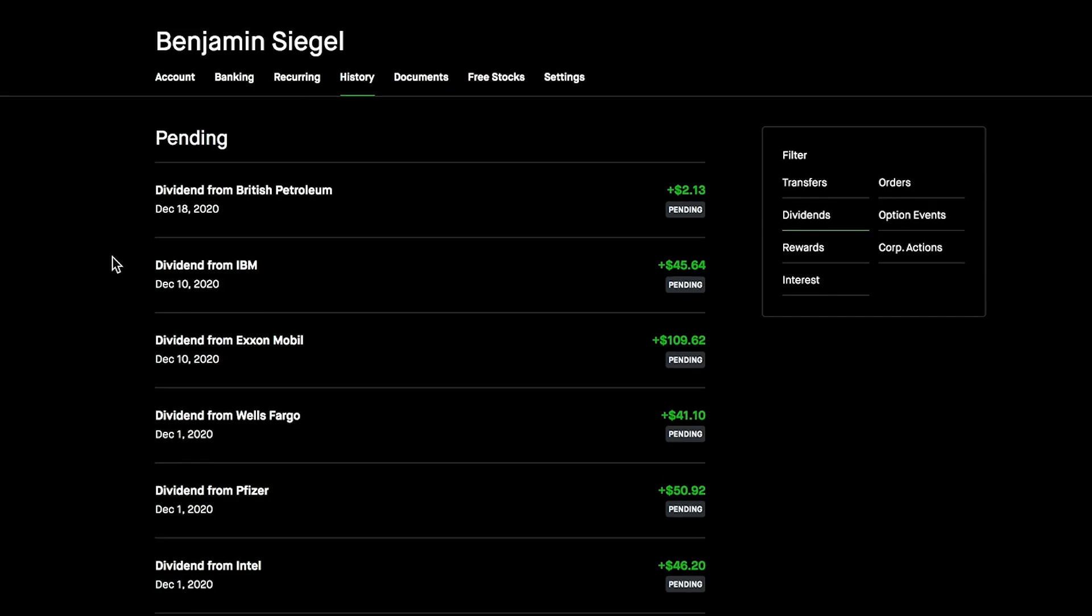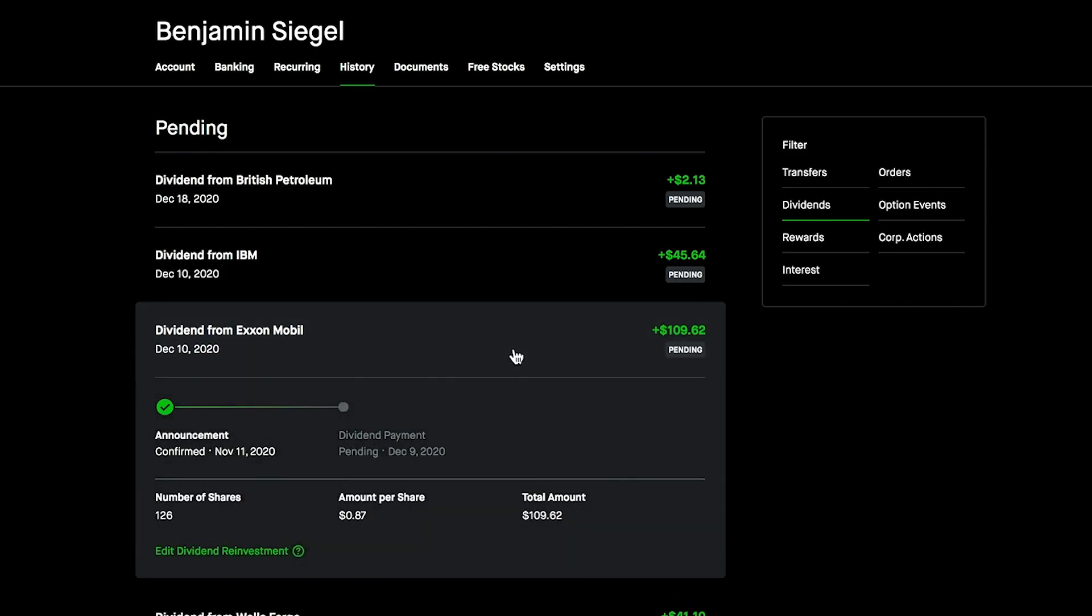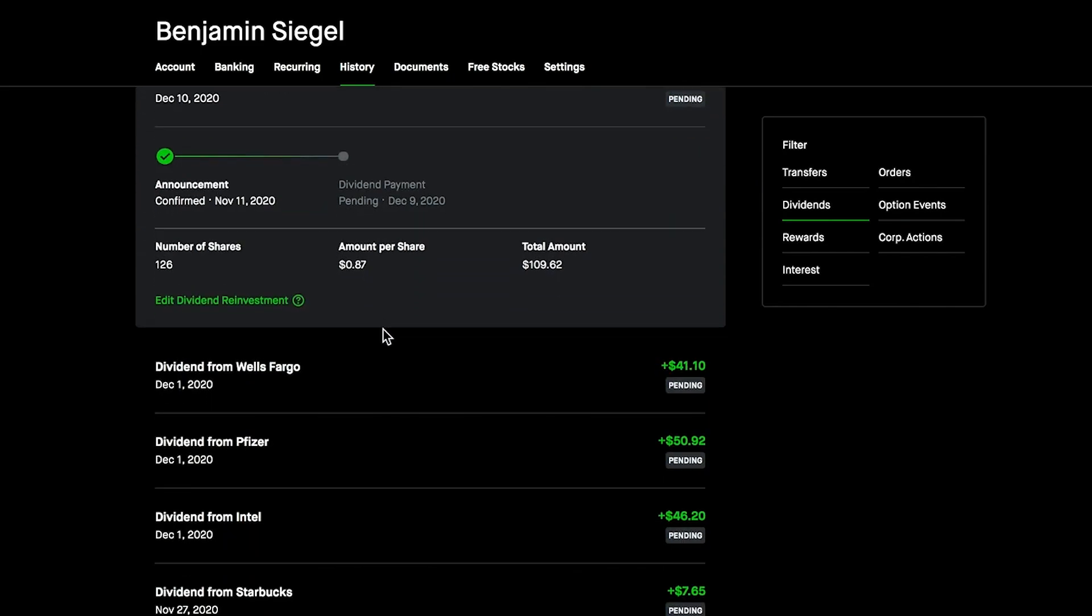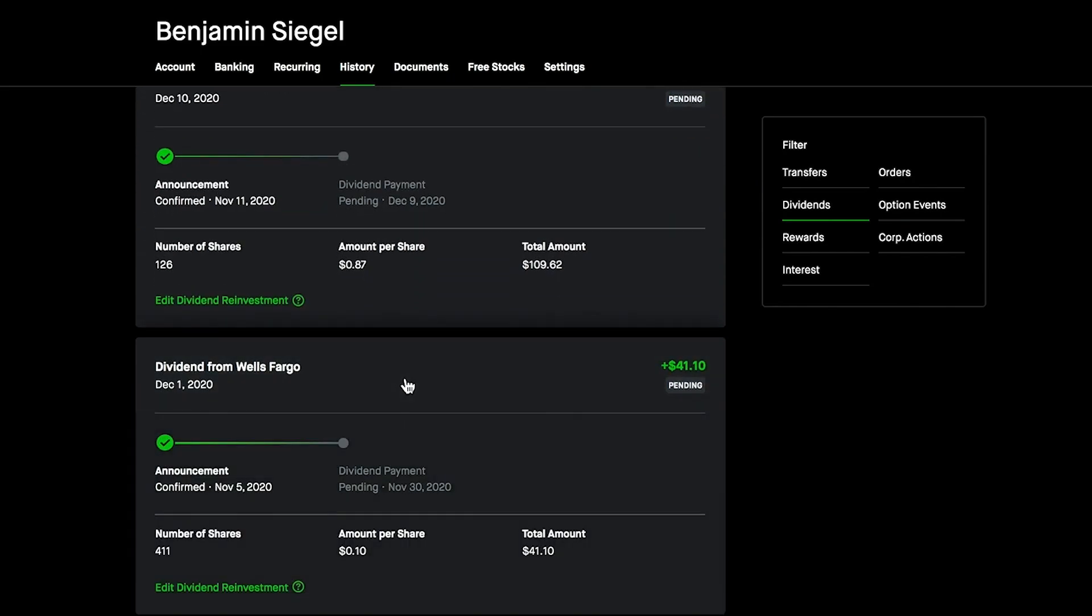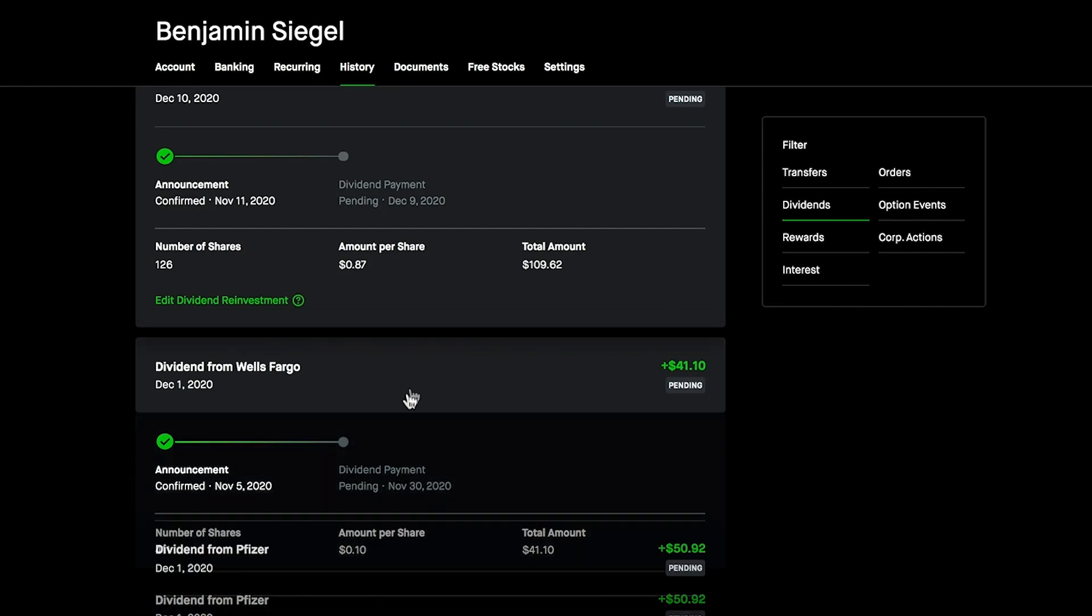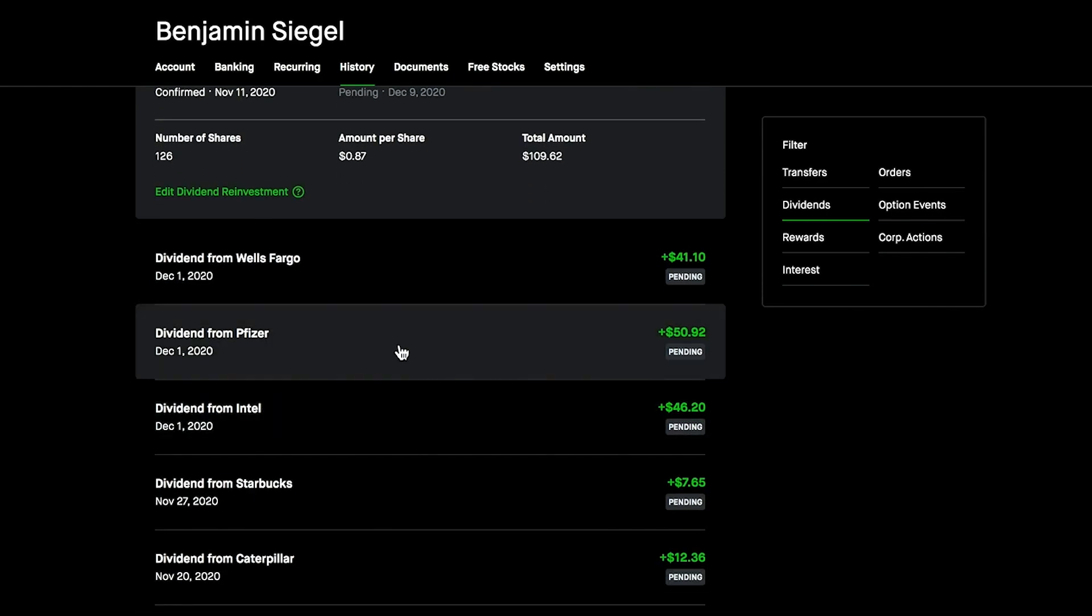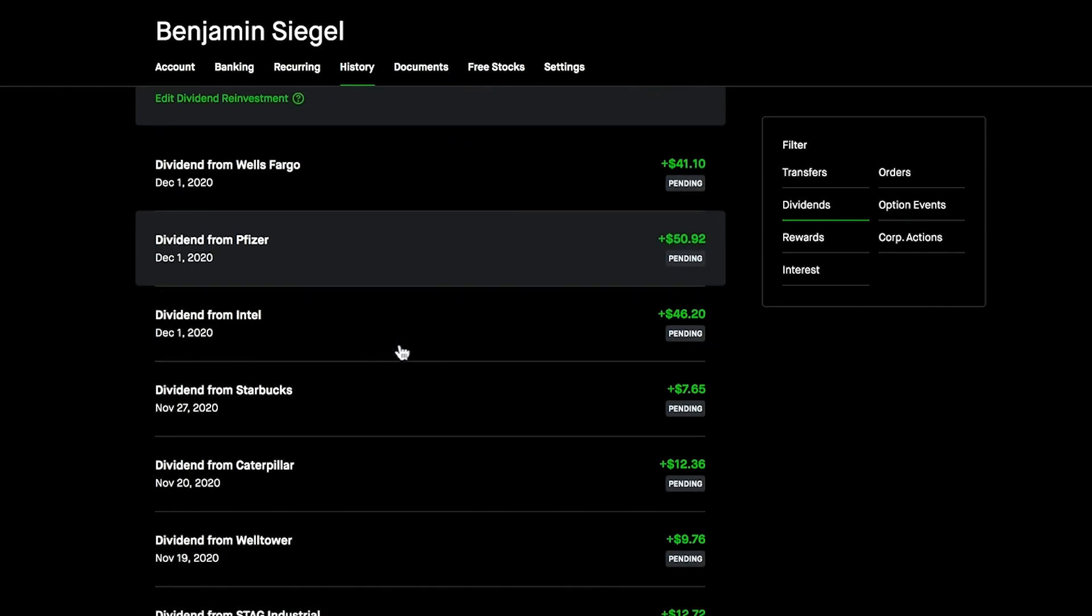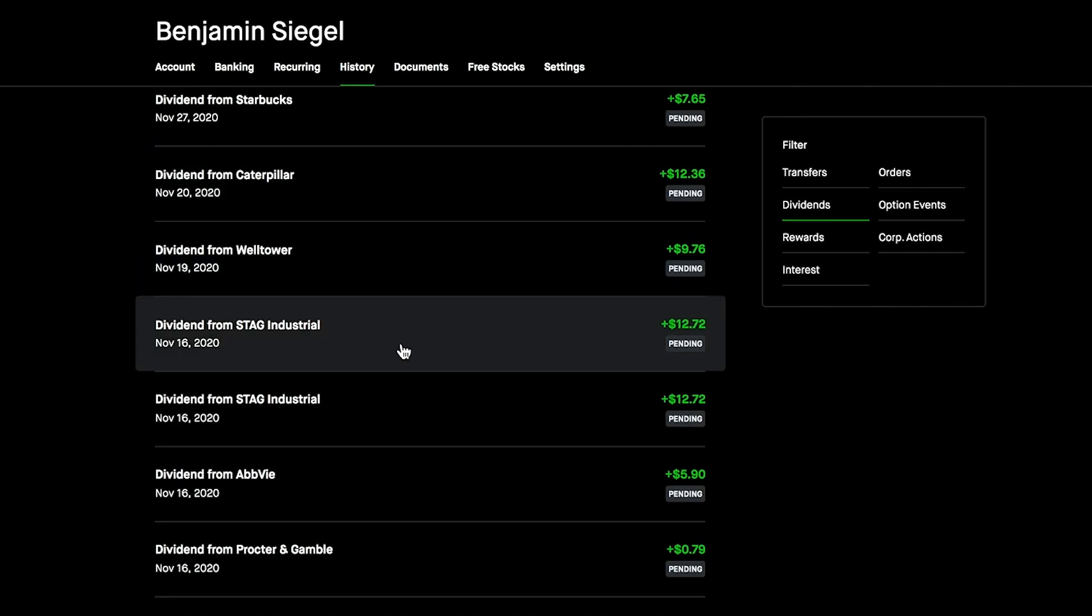Before we get into today's purchases, I did want to quickly look through all the dividends in the portfolio that are pending as well as some big ones that were paid out today. We have some new monster dividends that just popped up recently. We have Exxon Mobile, $109.62 for our 126 shares. That's a pretty big one.